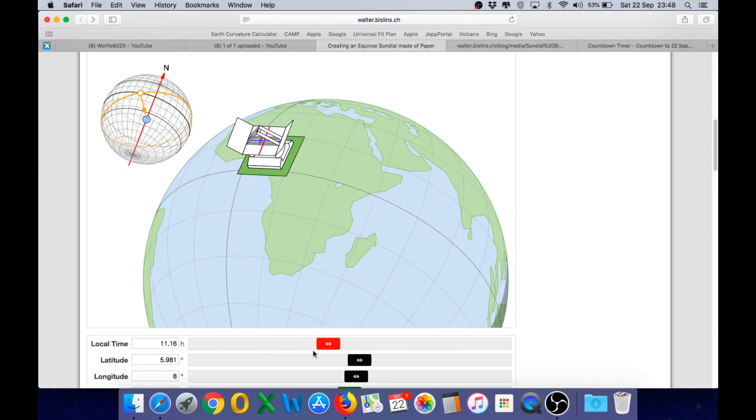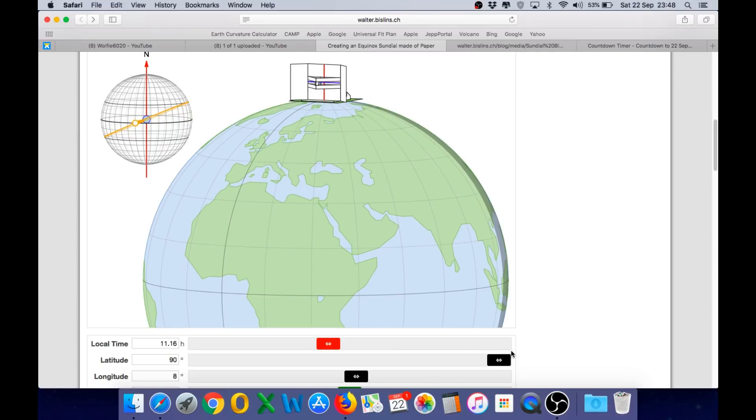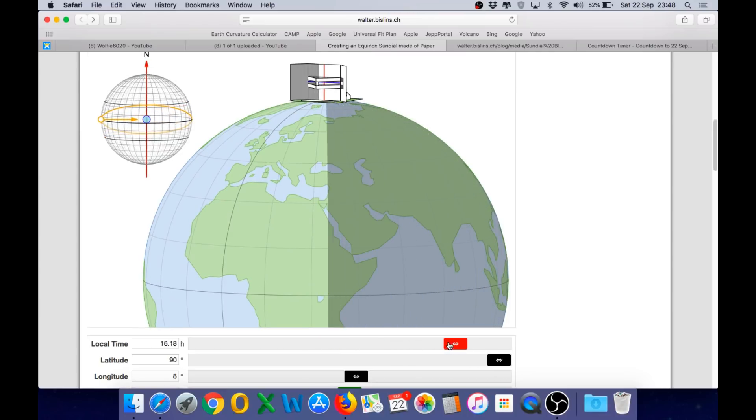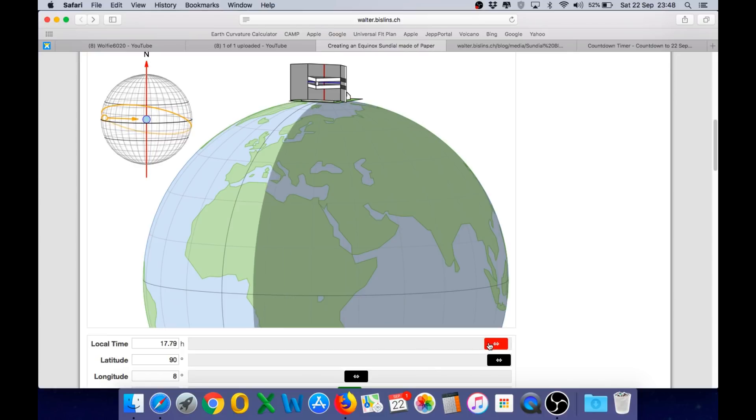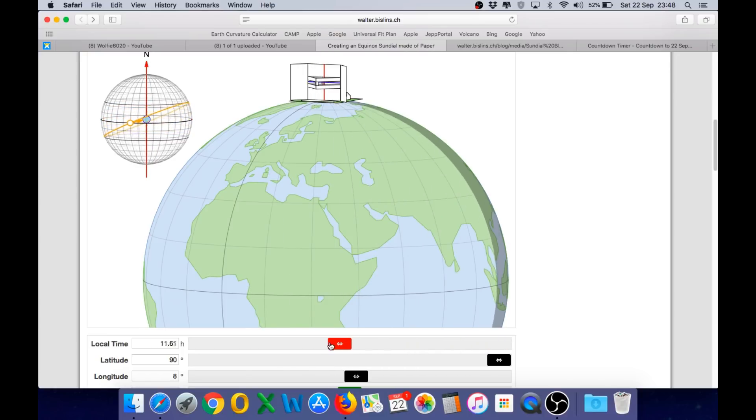And you can see even if we move the sundial directly to the North Pole and then adjust the local time we have the identical shadow path on the sundial.